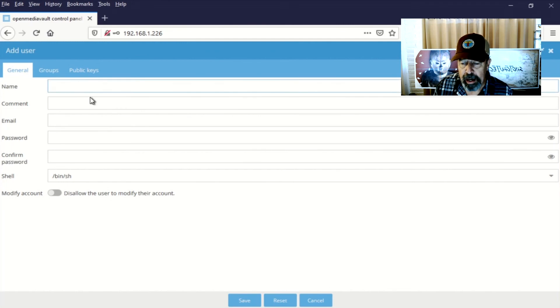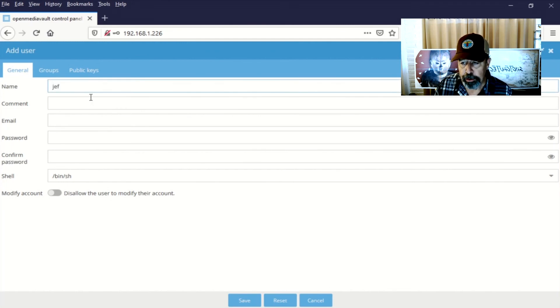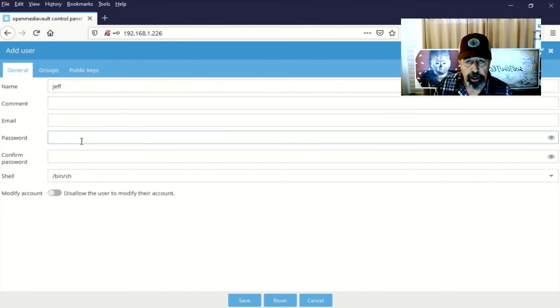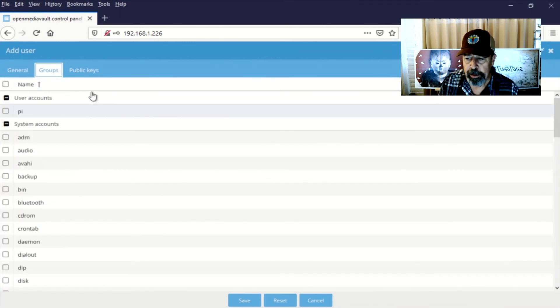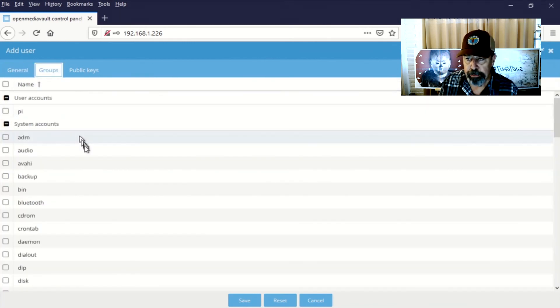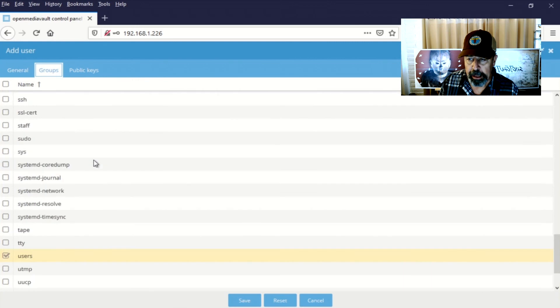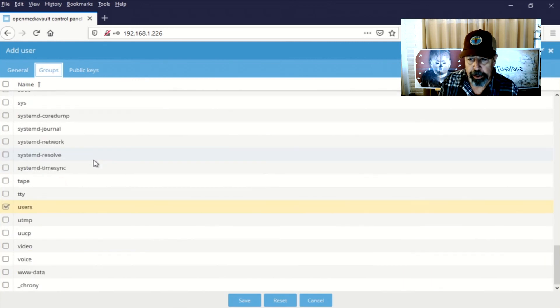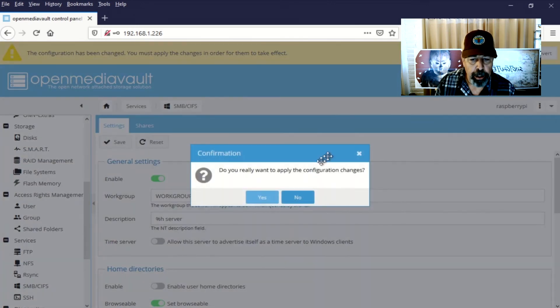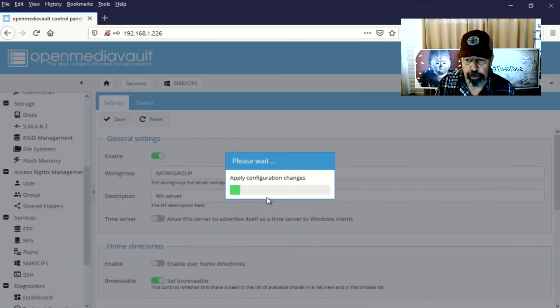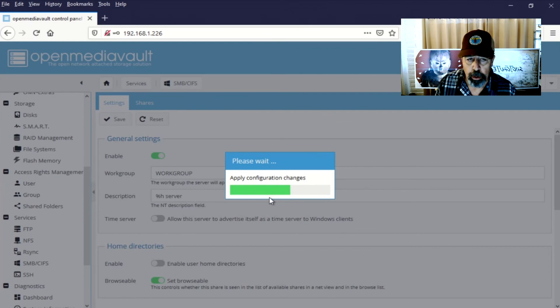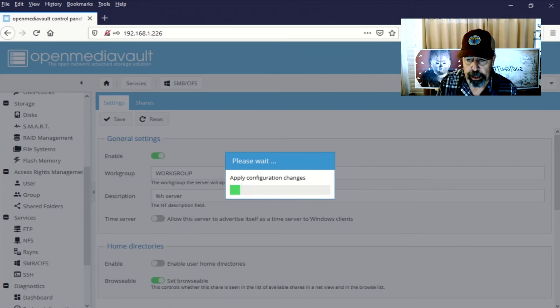I also have a Jeff user and a Laurel user. So we'll create all the users we need. These users are already members of the users group in the system accounts area there. Okay, we've created all the users that we wanted to. So now we're going to apply the changes to the configuration.